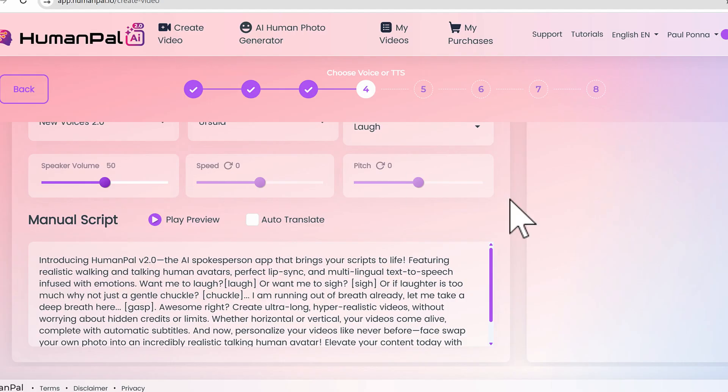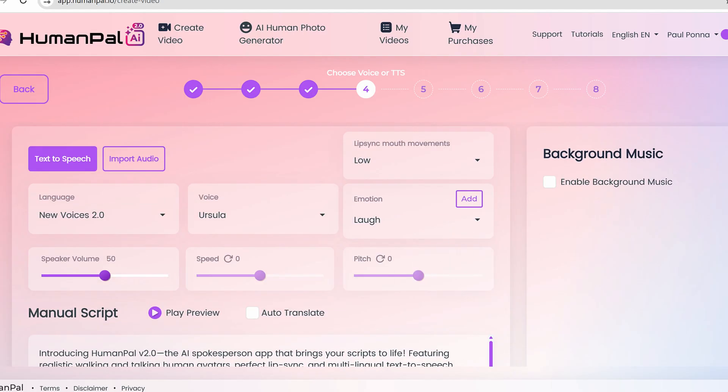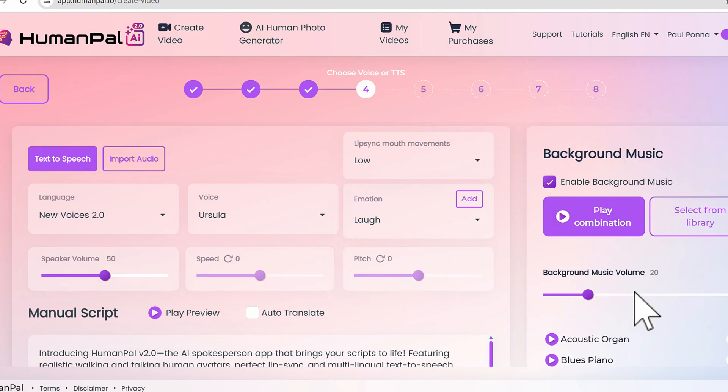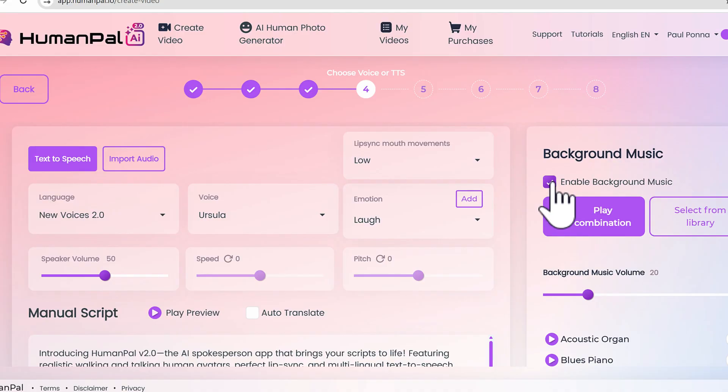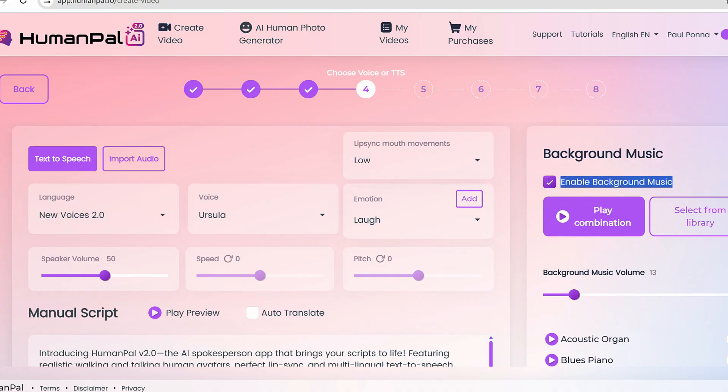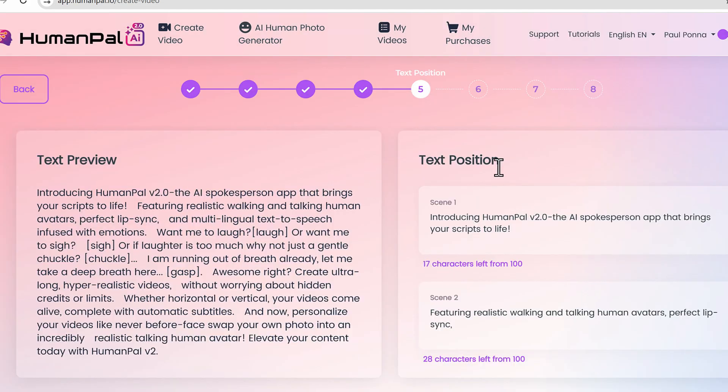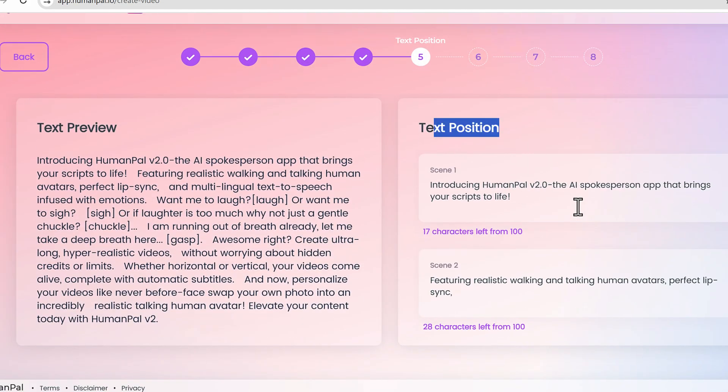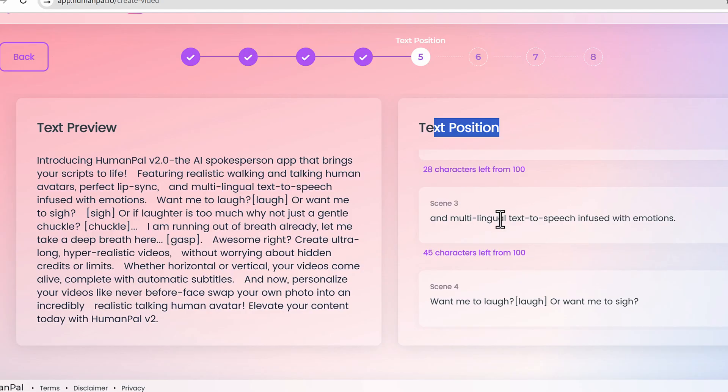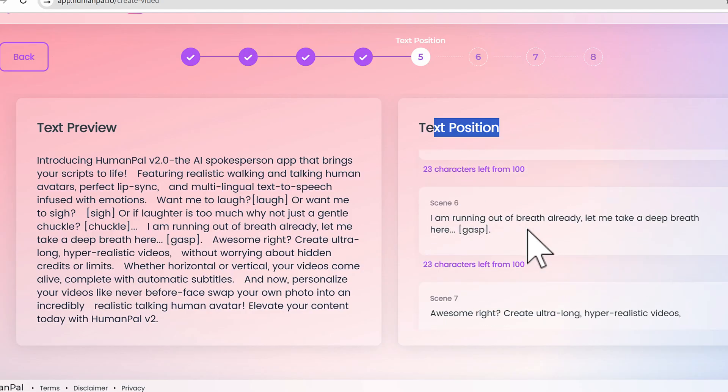You can even add background music as you can see, and it'll automatically reduce the volume slightly if you want to add it for certain types of videos. We actually have a selection from the library you can pick, then go next.